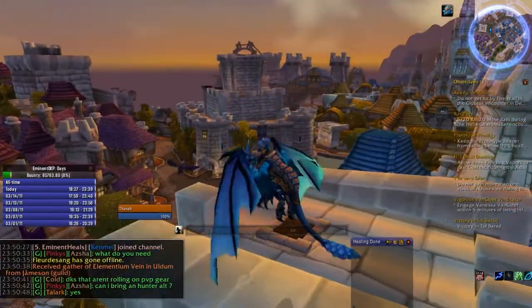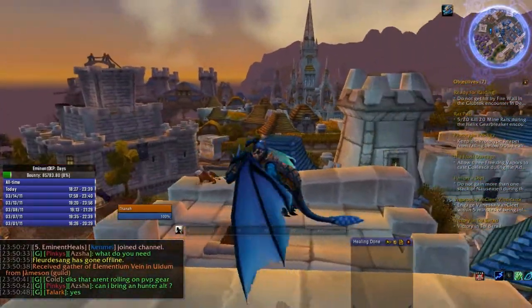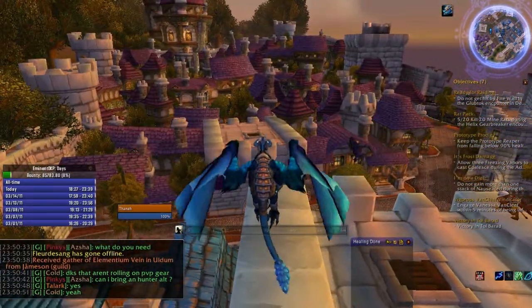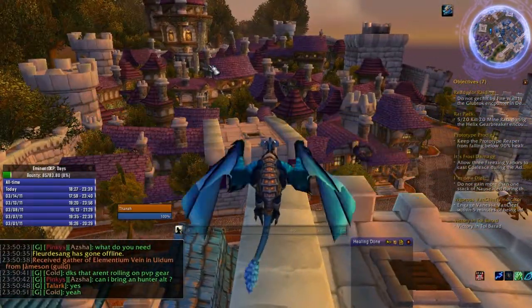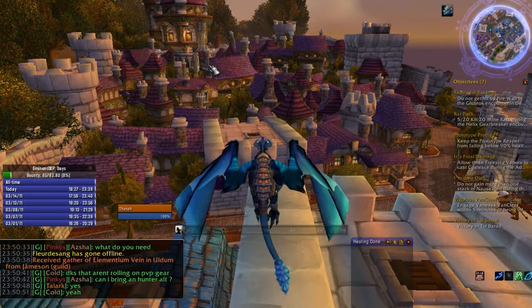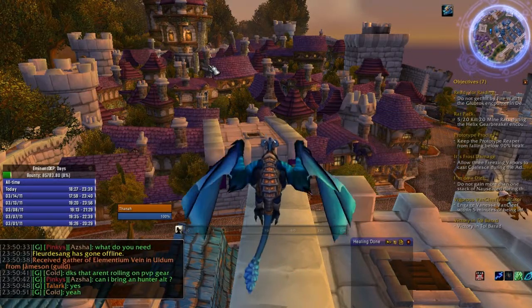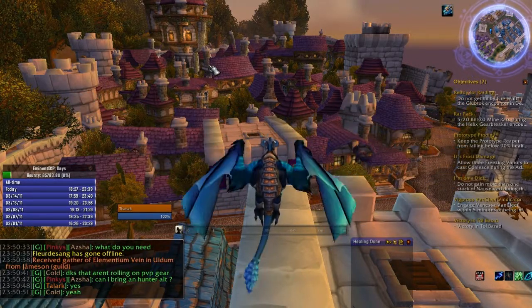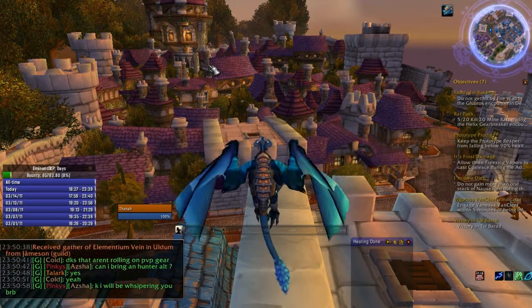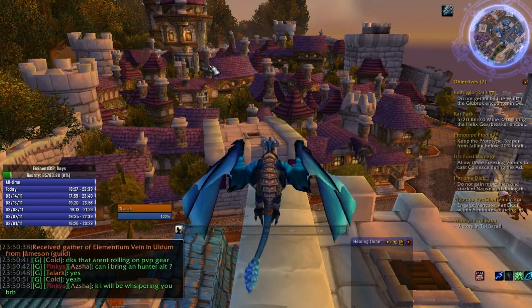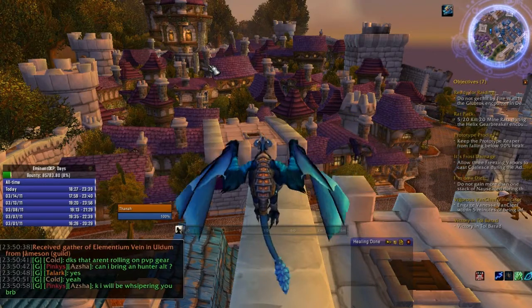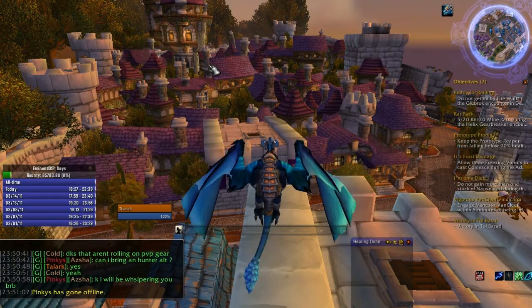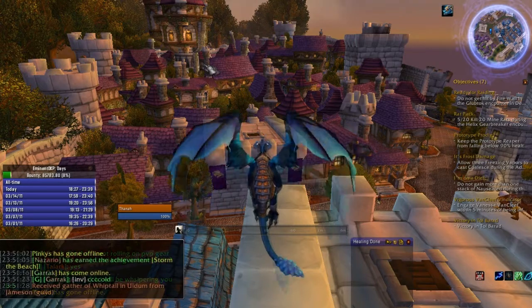Hello again world. This is Thana from Eminent of Crushridge US. The purpose of this video is to demonstrate the graphical user interface that has been built into version 2.1 of the Eminent DKP mod that I originally released last fall.